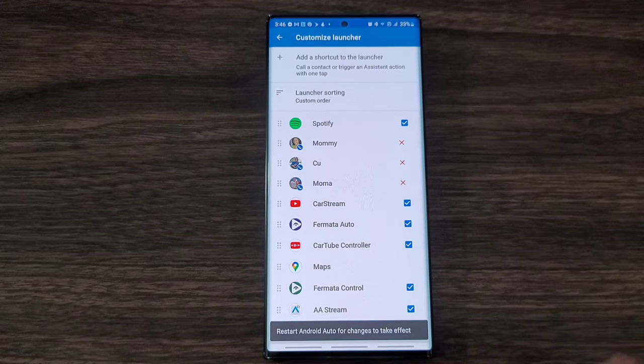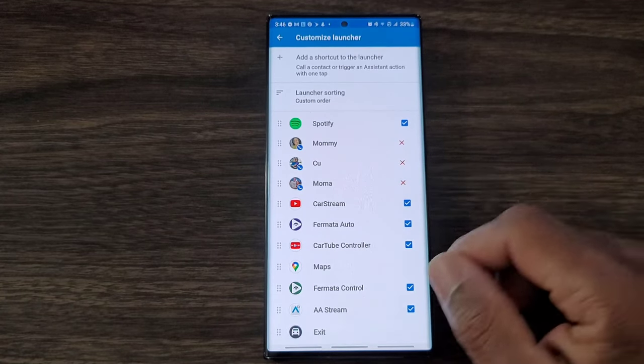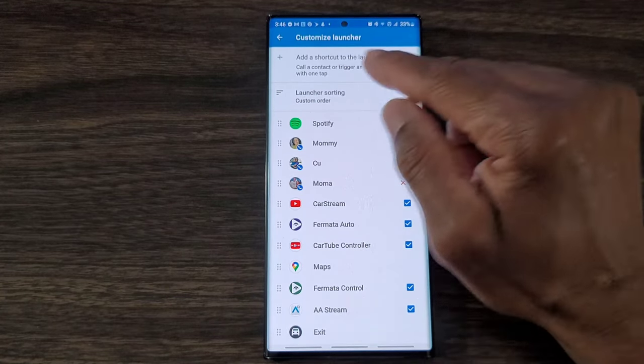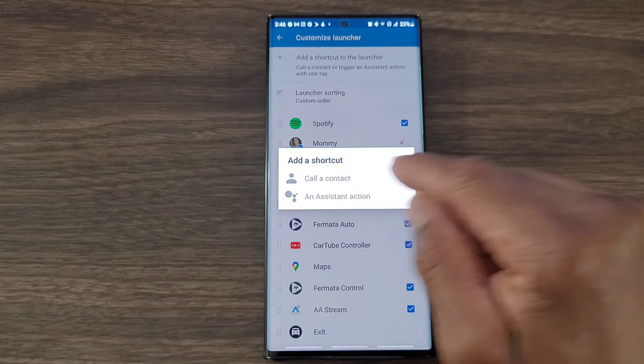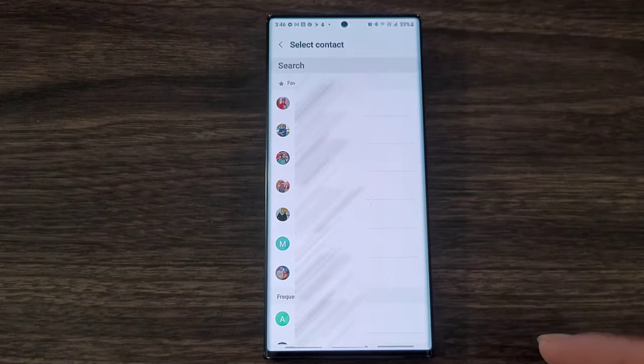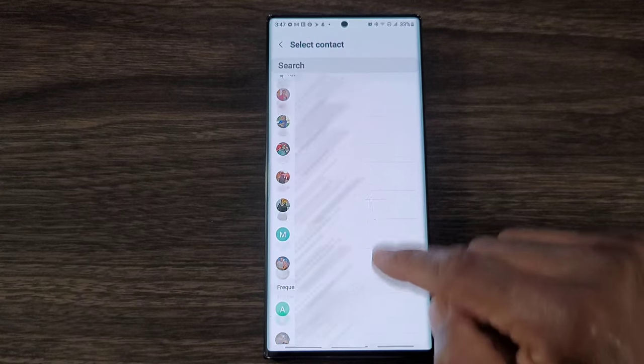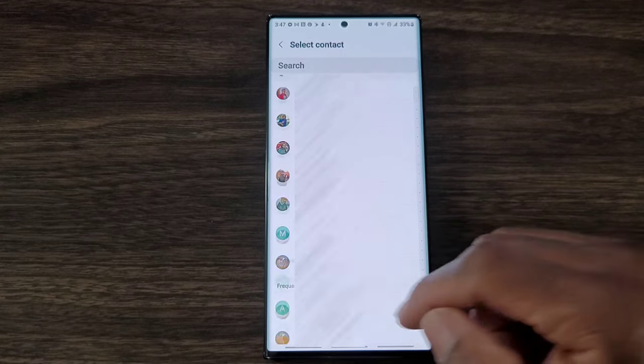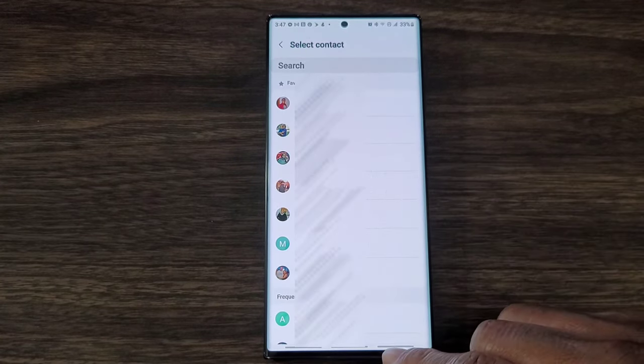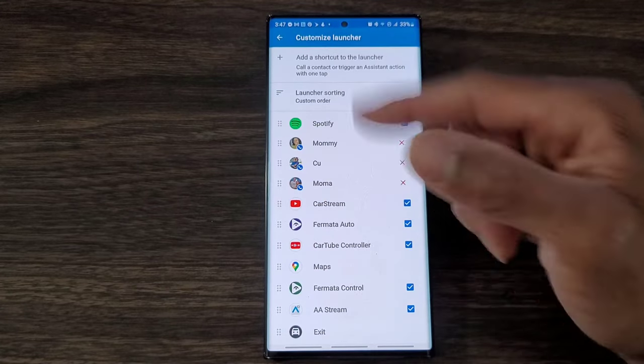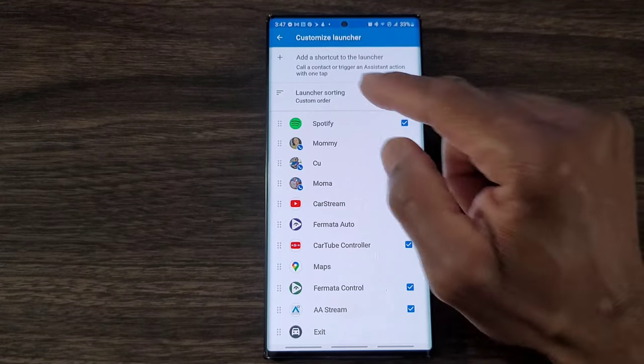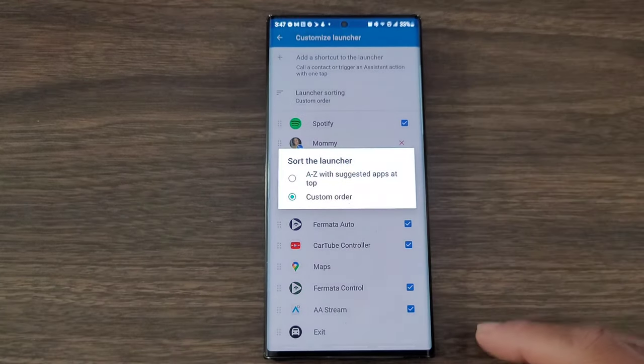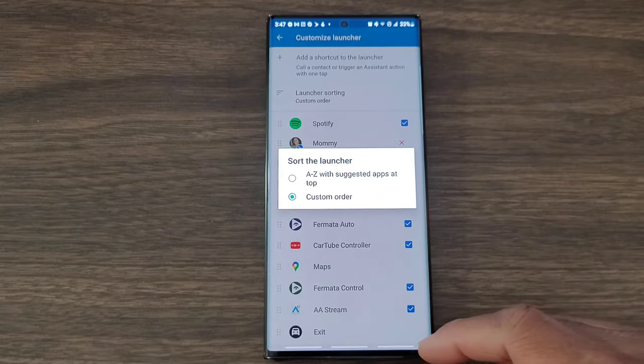I can also add contacts as you see right here - got the missus, got my daughter. All I got to do is hit add shortcut, and then I can hit on call the contacts and then I can just choose a name, and then I can add that contact to my list, which is pretty darn cool.